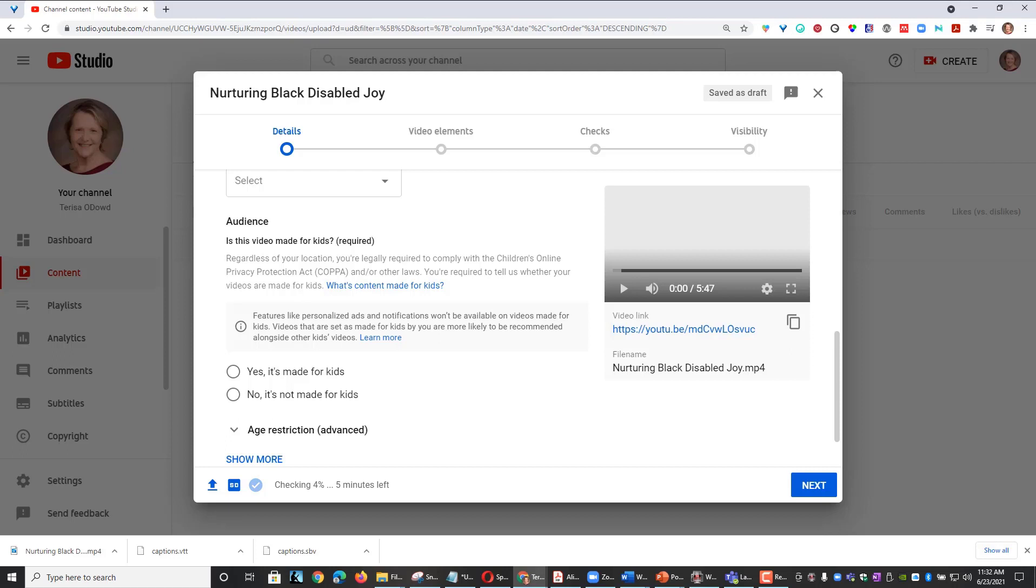YouTube requires all videos to be flagged if it's suitable for children or not. According to the YouTube Help page, a video considered to be for general audience consumption should be flagged as not for children.